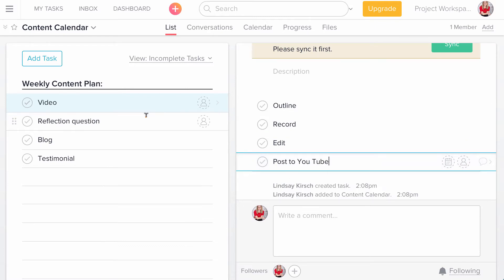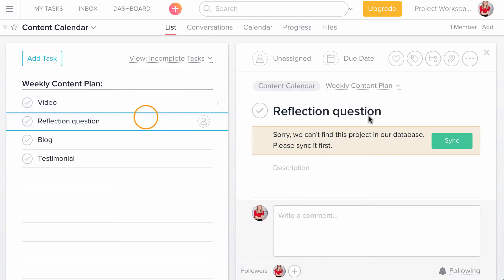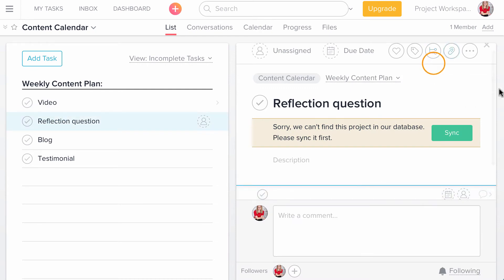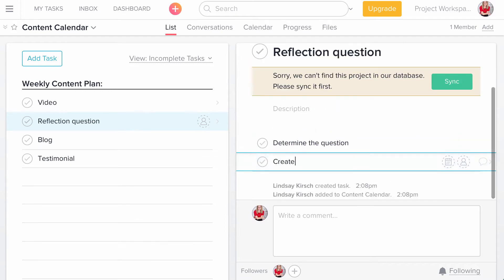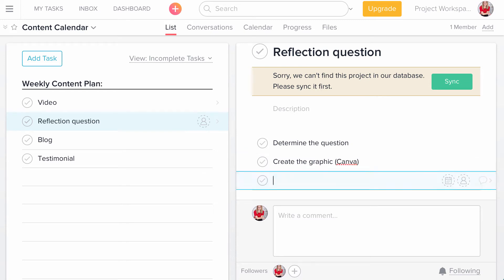And for my reflection question, I need to determine the question, create the graphic. And I use Canva for this and schedule on my social planner.